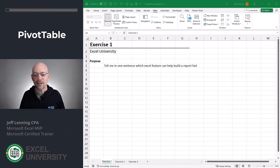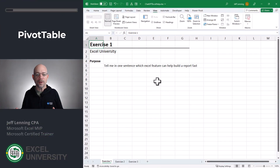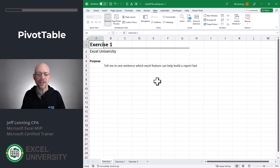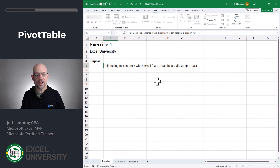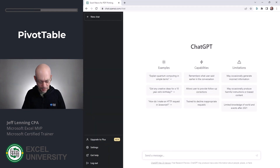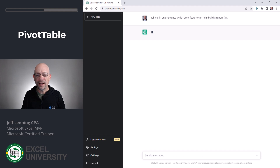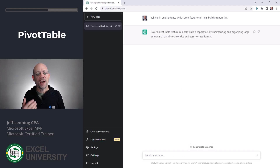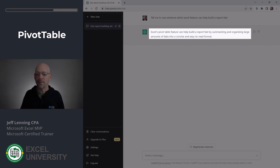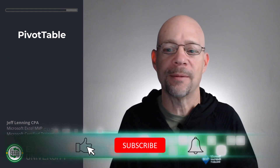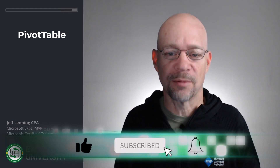Exercise 1. In this exercise, we're trying to build a report, and we're not familiar with all the different features and commands within Excel. So we're just going to ask ChatGPT: which Excel feature can help us build a report fast? I'm just going to copy this text and head to ChatGPT, paste my prompt and hit enter. ChatGPT says Excel's PivotTable feature can help build a report fast by summarizing and organizing large amounts of data into a concise and easy-to-read format. And that's exactly right — that's the feature I would use to quickly create a summary report.